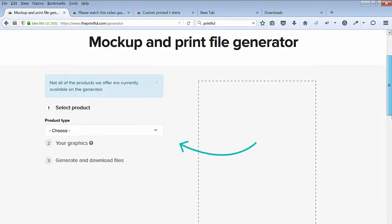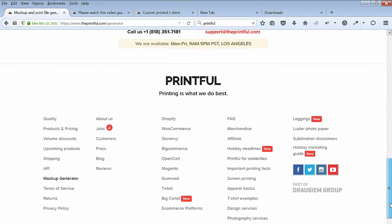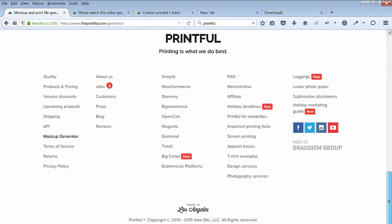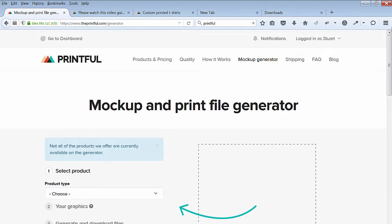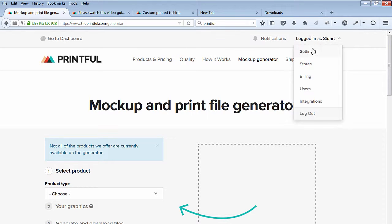After creating a product, go back to Printful and navigate to your store. You can find it under your name's drop-down menu.